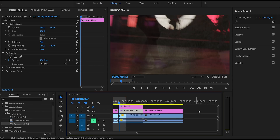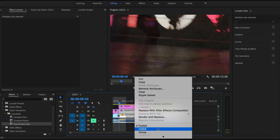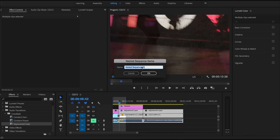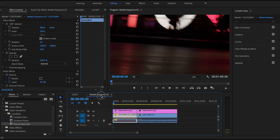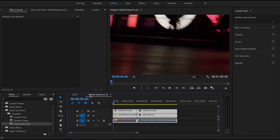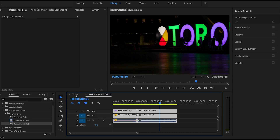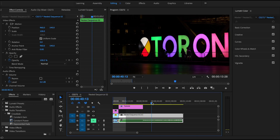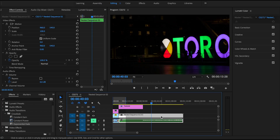To merge multiple clips together, select them all, right-click, and choose Nest Sequence. Name it and hit OK. This creates a single clip containing all the nested clips. Double-clicking it opens its contents. Go back to the main sequence by clicking the tab at the top. Nesting is also required for certain workflows — for example, you must nest a clip before applying both a Warp Stabilizer and a speed change to the same clip.